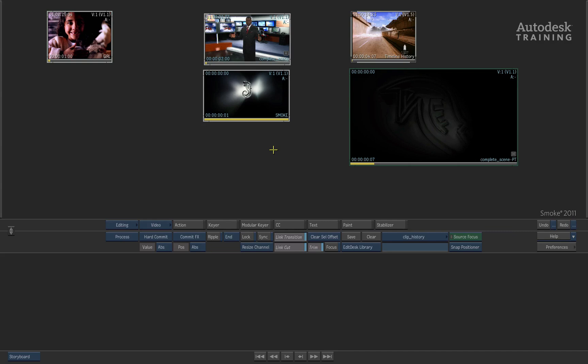Hi everyone. In today's session we're going to be having a look at a function known as Clip History.